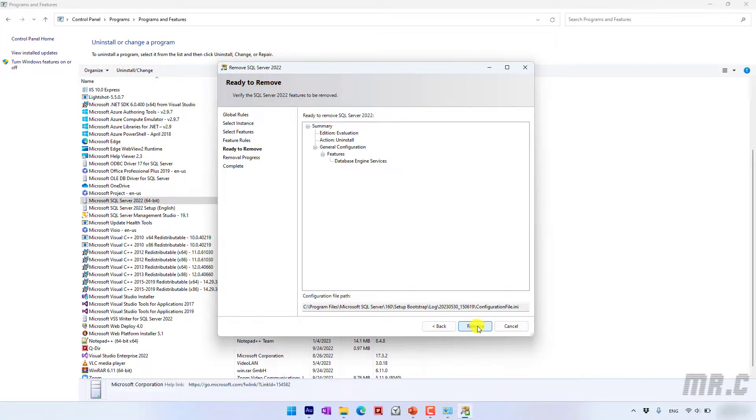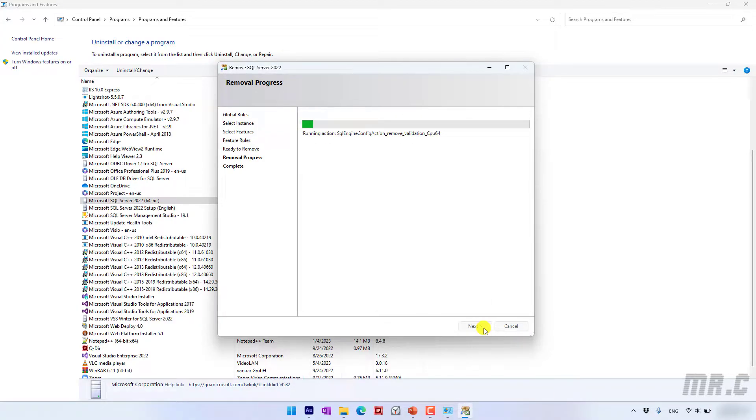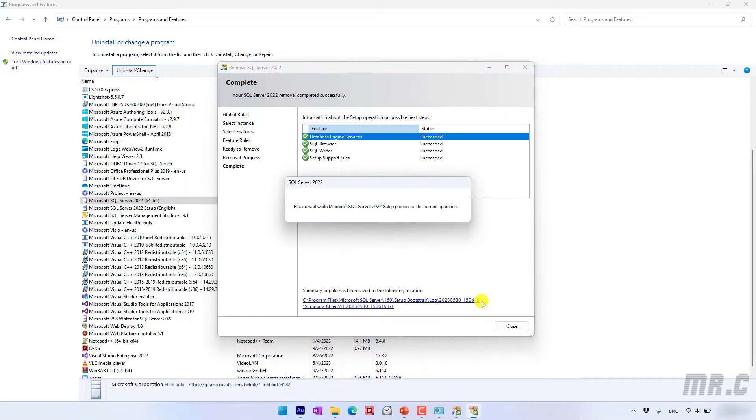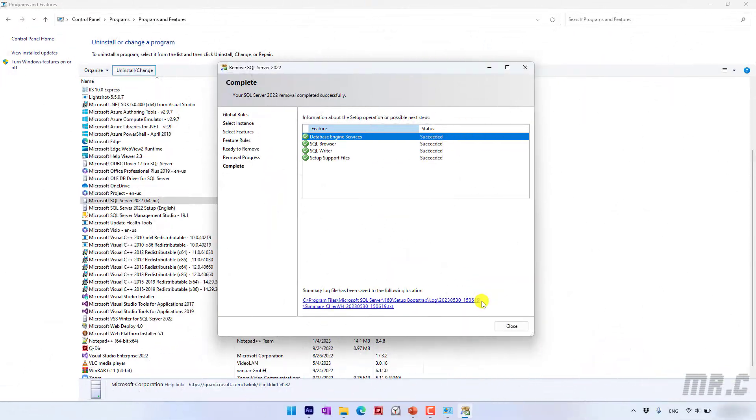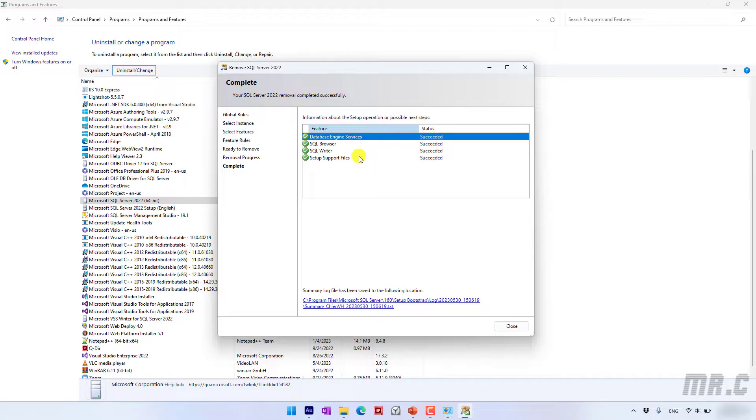Next step click on remove button and let's wait for the removal process is executing. So for now the removal process has been completed with no issue. We have all of the features have been removed successfully.